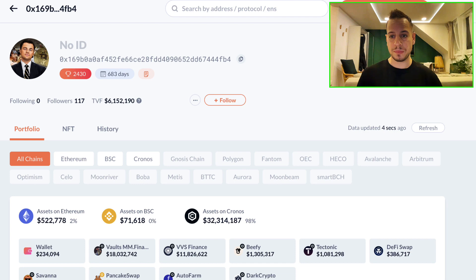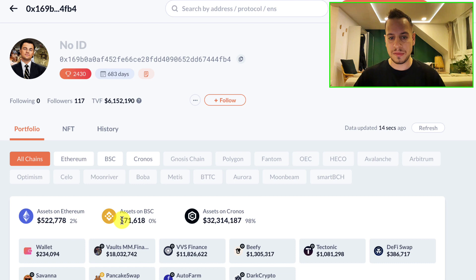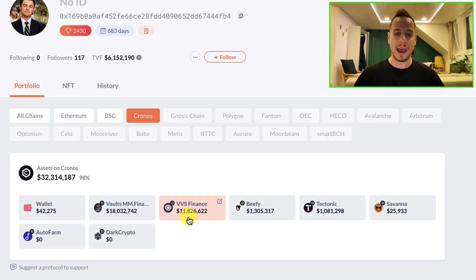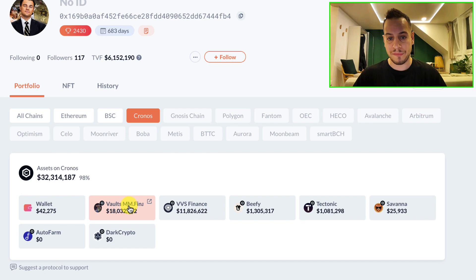We go into their profile and we can see that cross-chain they have $33 million in total. Most of it is located on Cronos, while they have around half a million dollars on Ethereum and $71,000 on BSC. Switching to the Cronos view, we can see all the DeFi apps: $18 million on Vault MM Finance, almost $12 million on VVS Finance, $1.3 million on Beefy, $1 million on Tectonic, and $26k on Savannah.